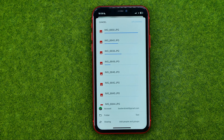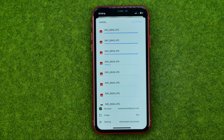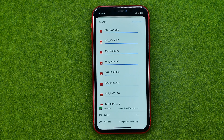That will upload all the selected images to that folder. If this video helped you out, don't forget to hit the like button.